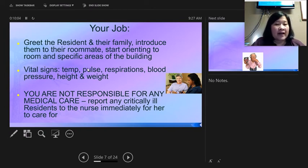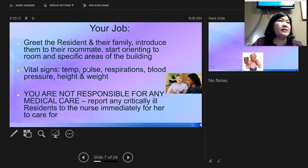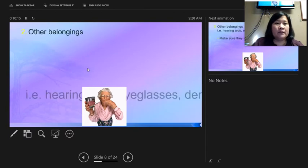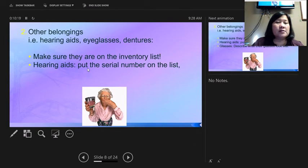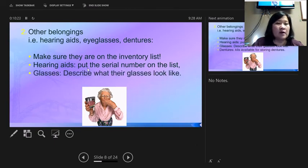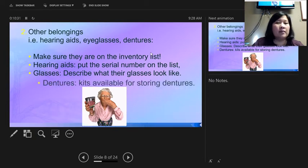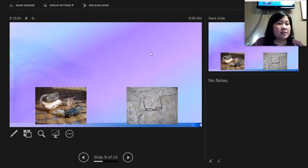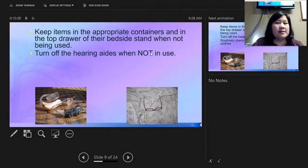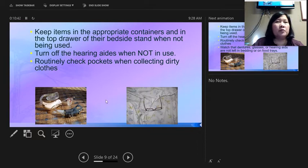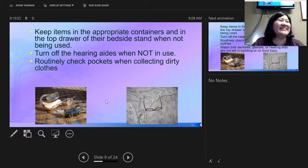You are not responsible for medical care — the nurse handles critically ill patients while you handle new admissions. For belongings: hearing aids, dentures, and glasses all need labeled containers. If you can put the serial number of the hearing aid on the inventory sheet, that's helpful. When changing the bed, look for hearing aids, dentures, and glasses before wrapping sheets up and throwing them in laundry — you would not believe how many hearing aids get washed.